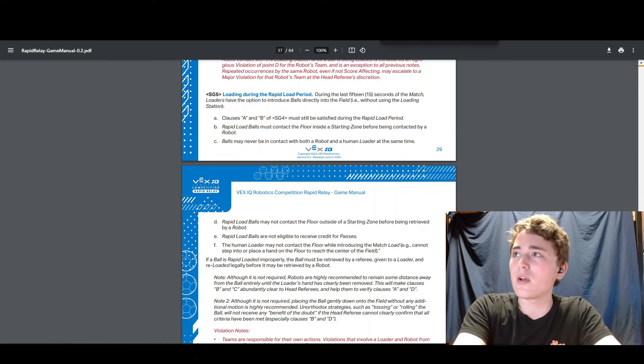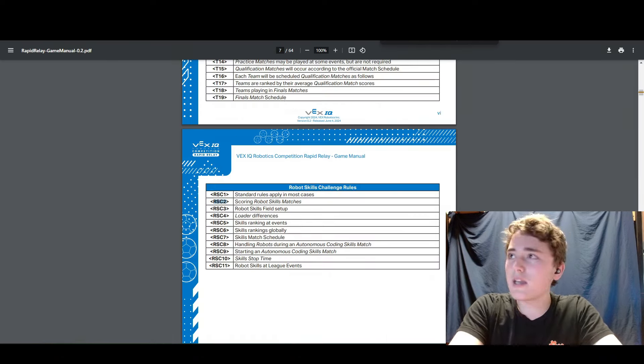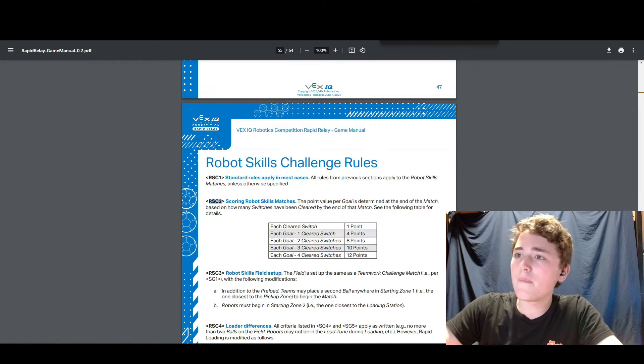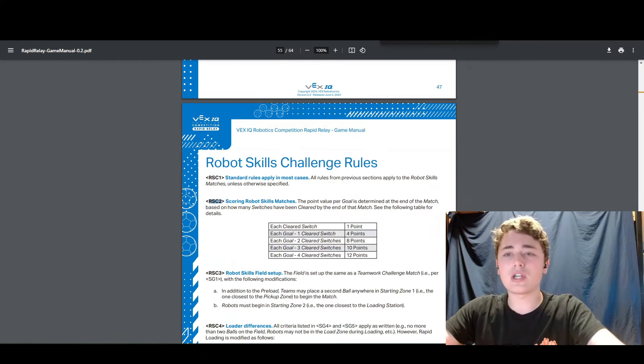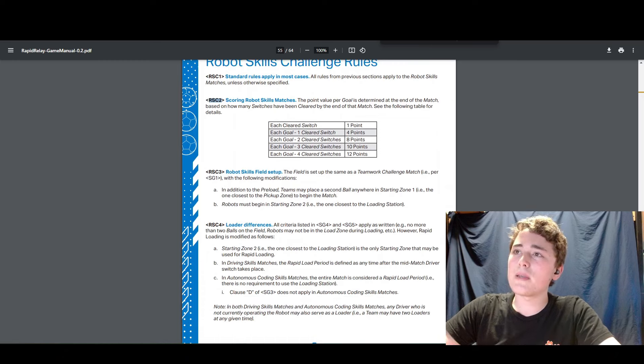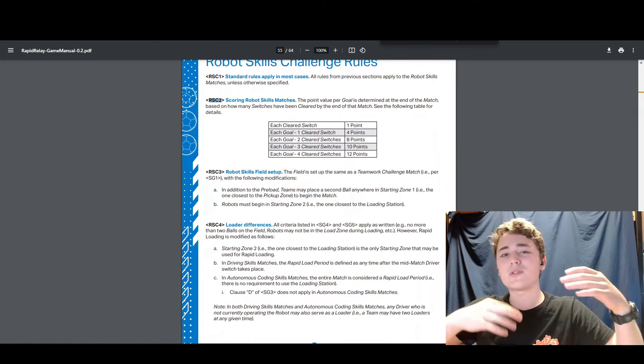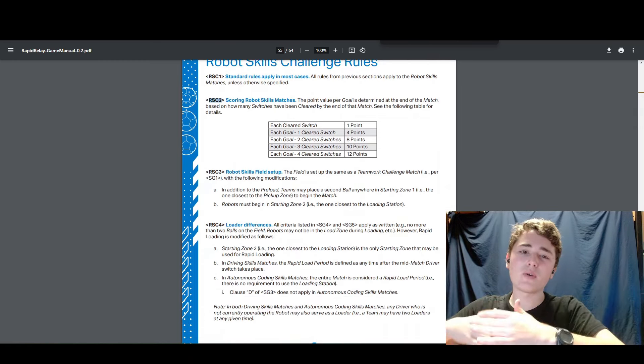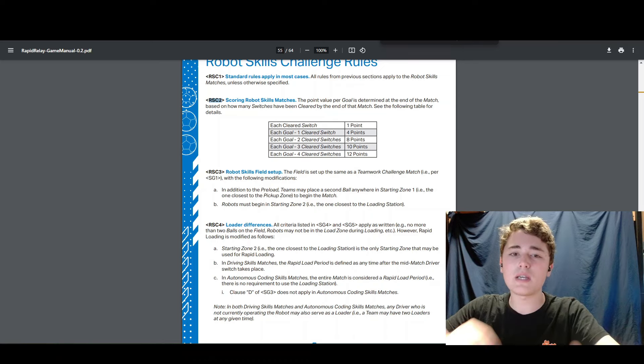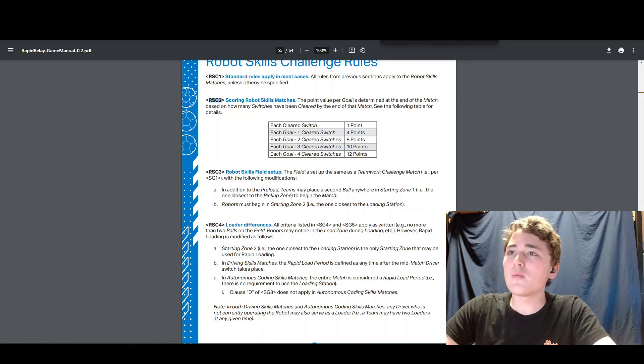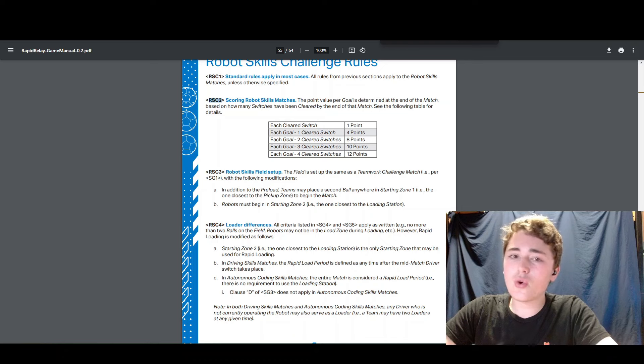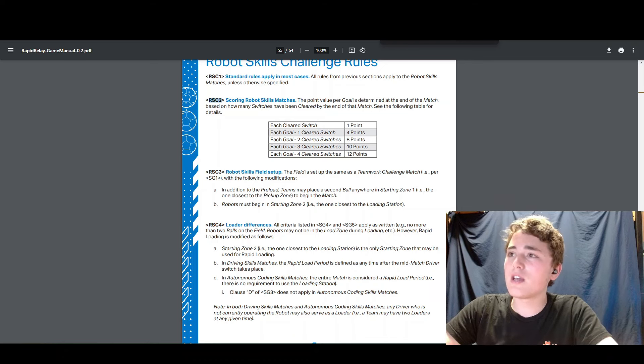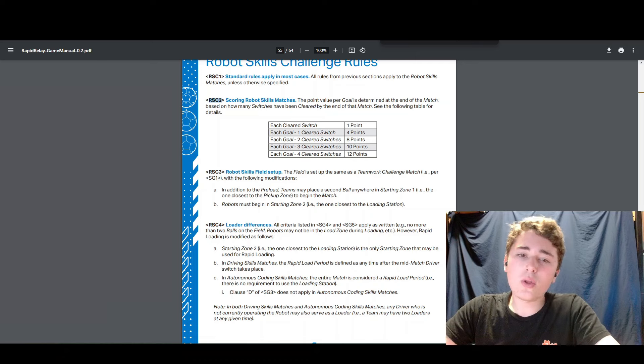If we look at RSC2, this is an interesting rule. So now we're in the skills challenge. Basically RSC1 is just all rules that everything we don't say is changed in skills still applies from teamwork matches and stuff. But one thing they do say that is different is the scoring in skills. The scoring is different because you don't pass in skills because there's only one robot.